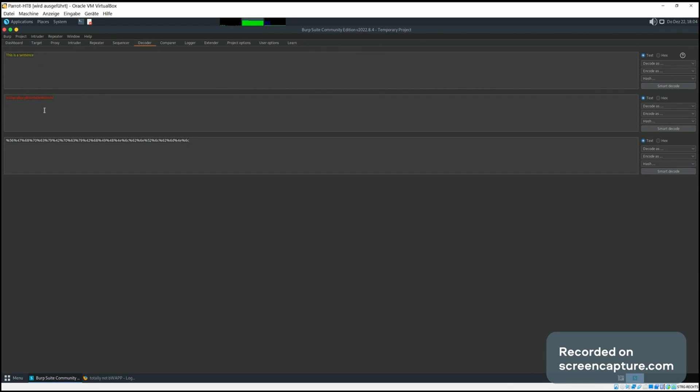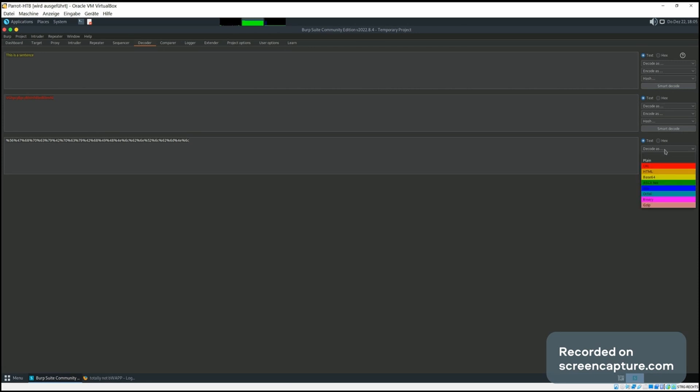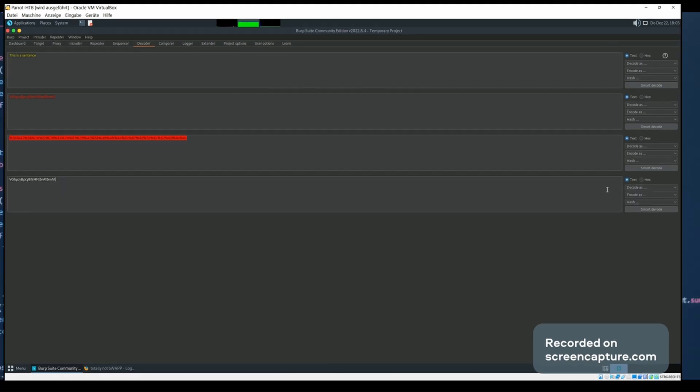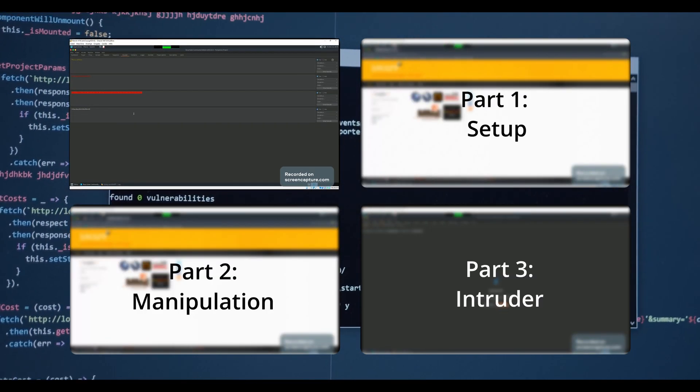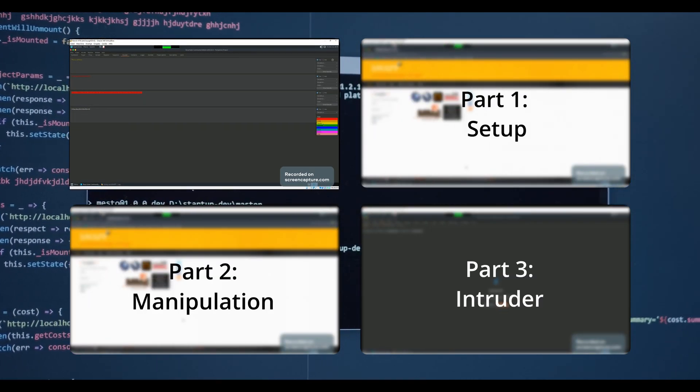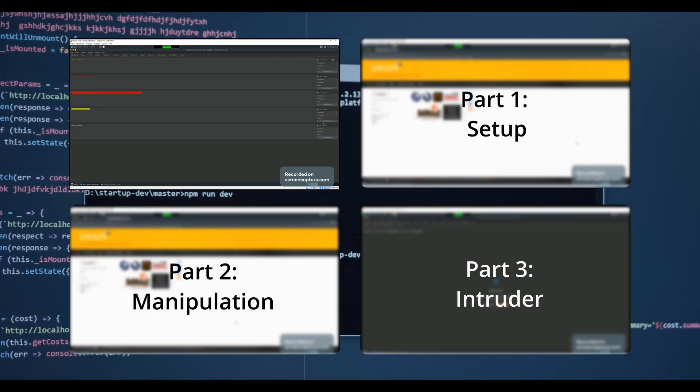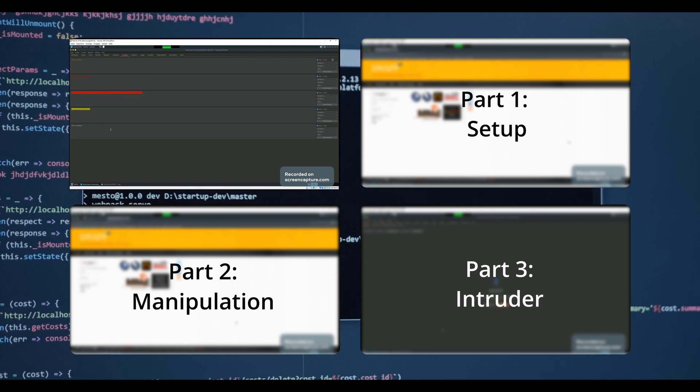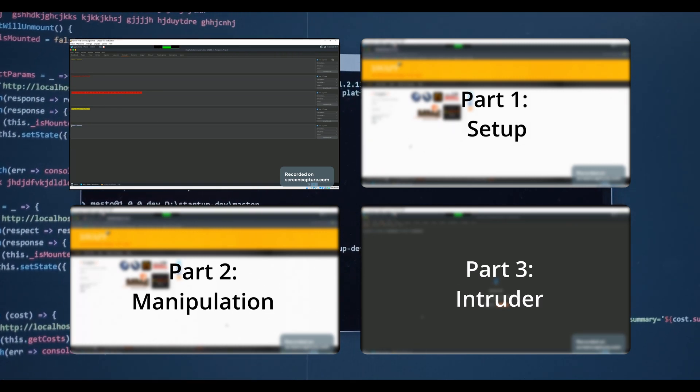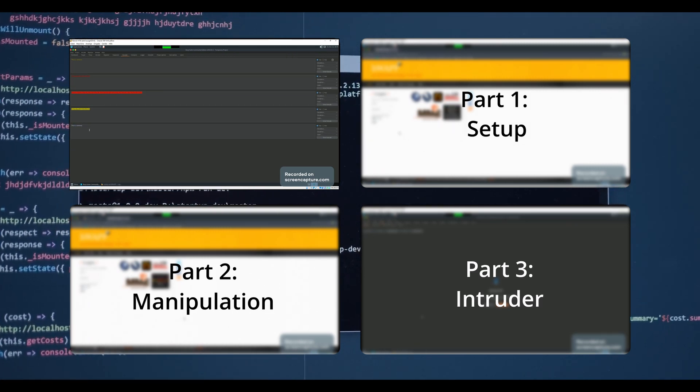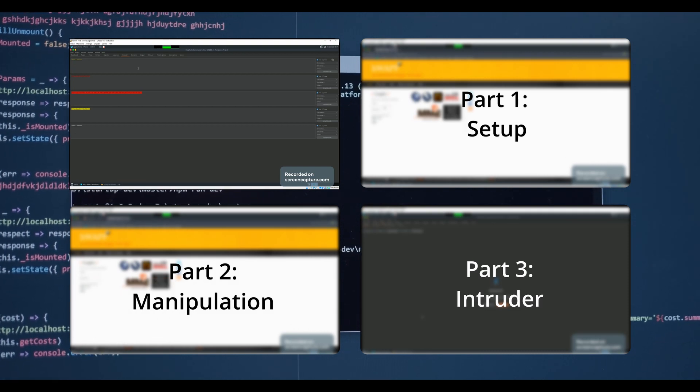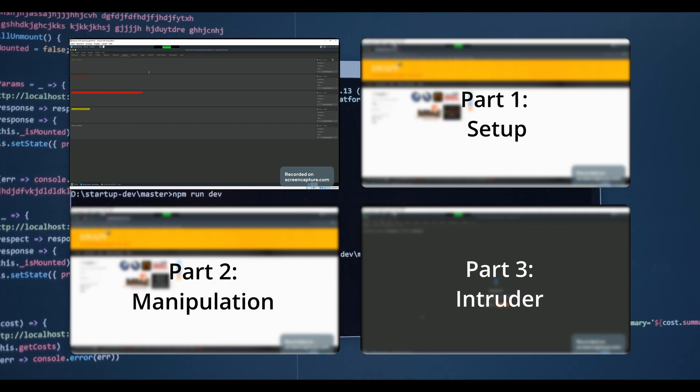Now we can do the same thing in reverse. We just select decode as URL, and then we get our base64 string. We can again select decode as base64, and we get back our initial sentence here.